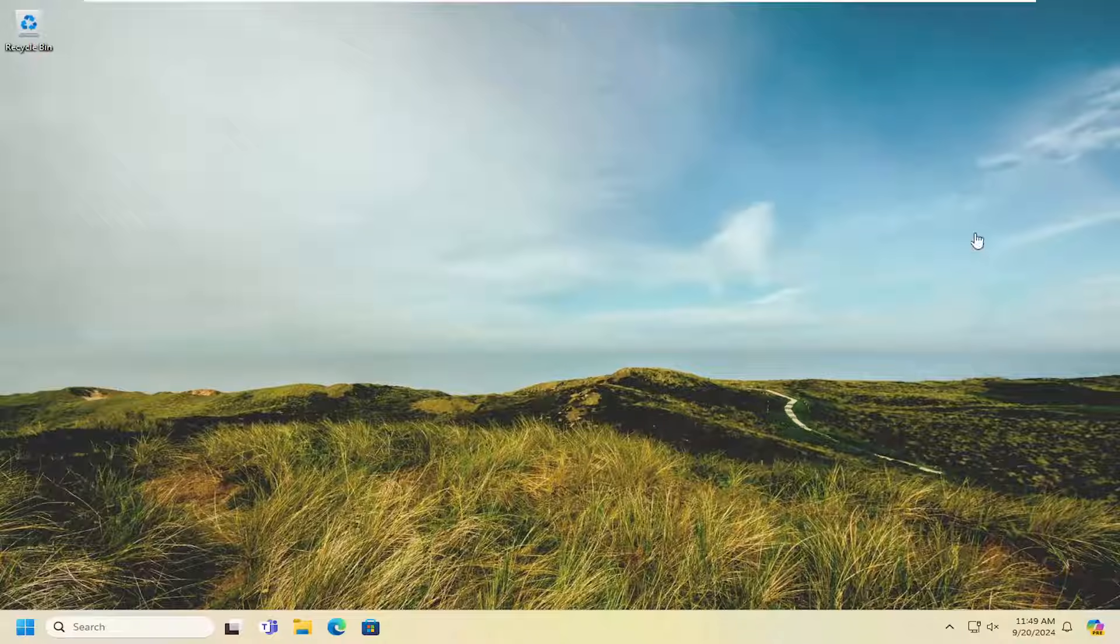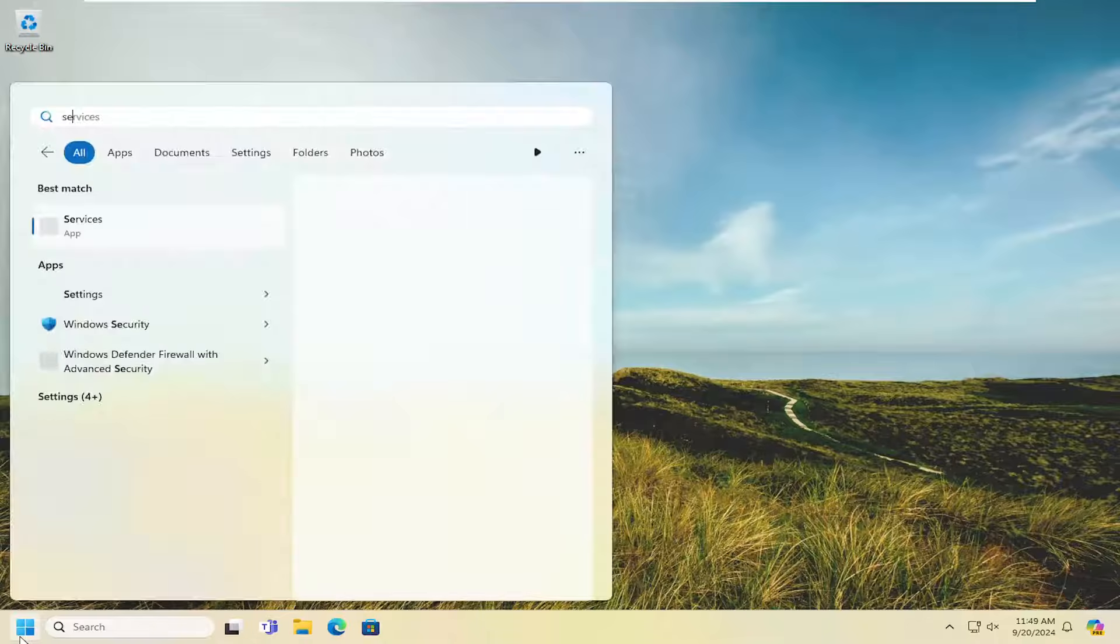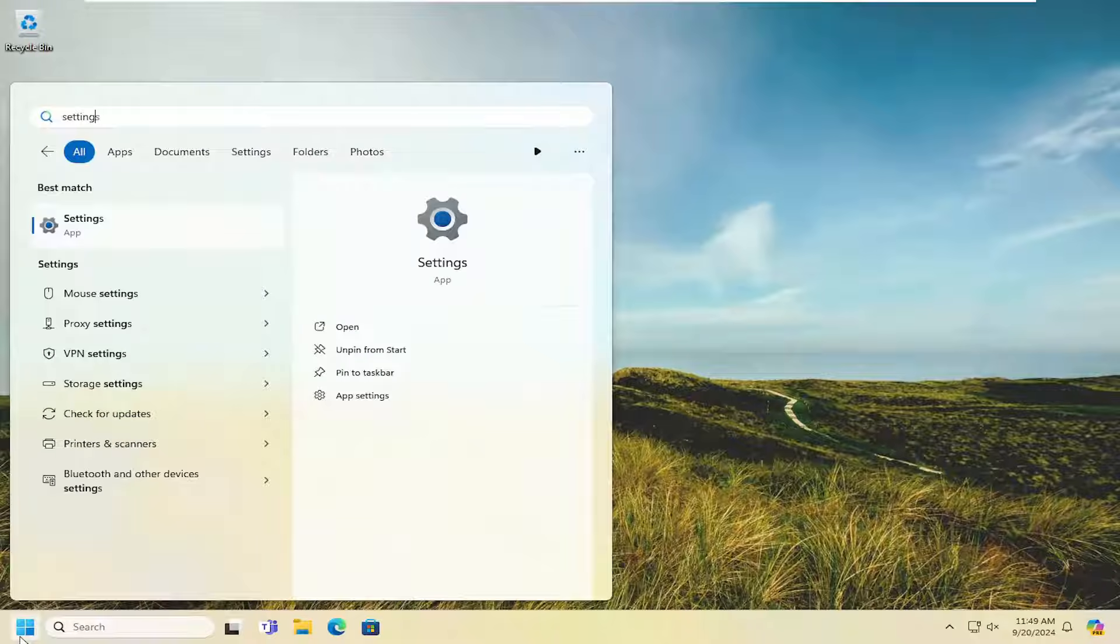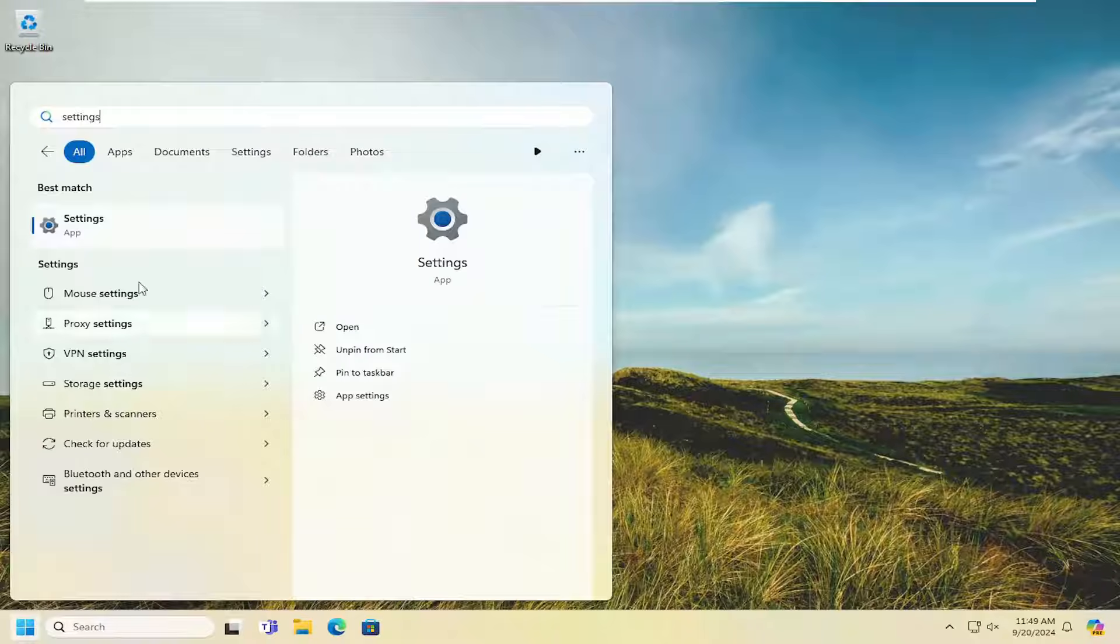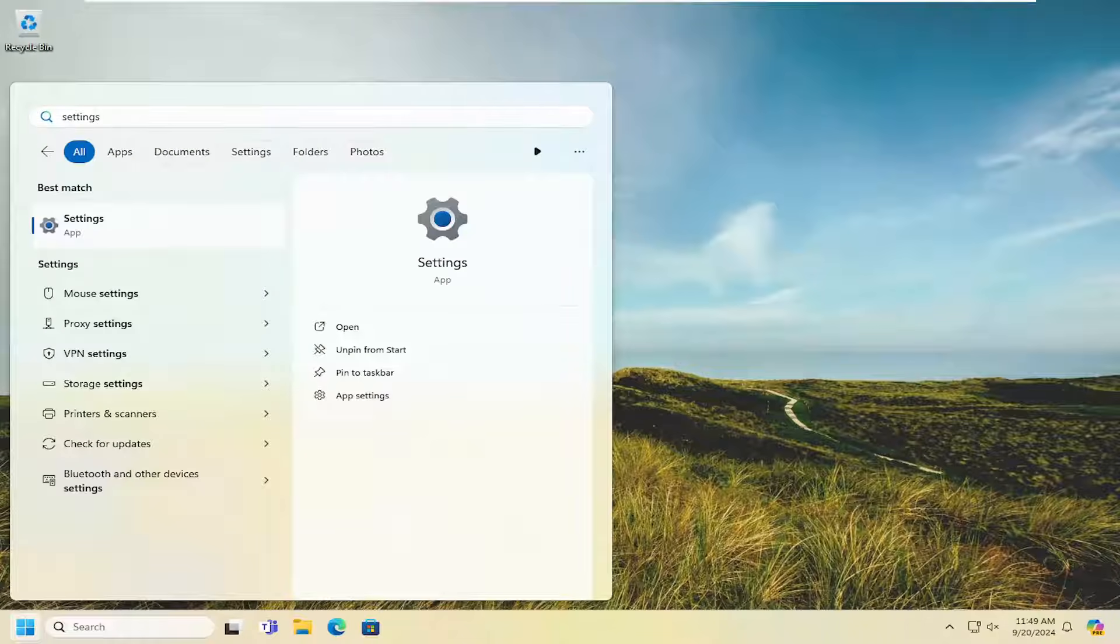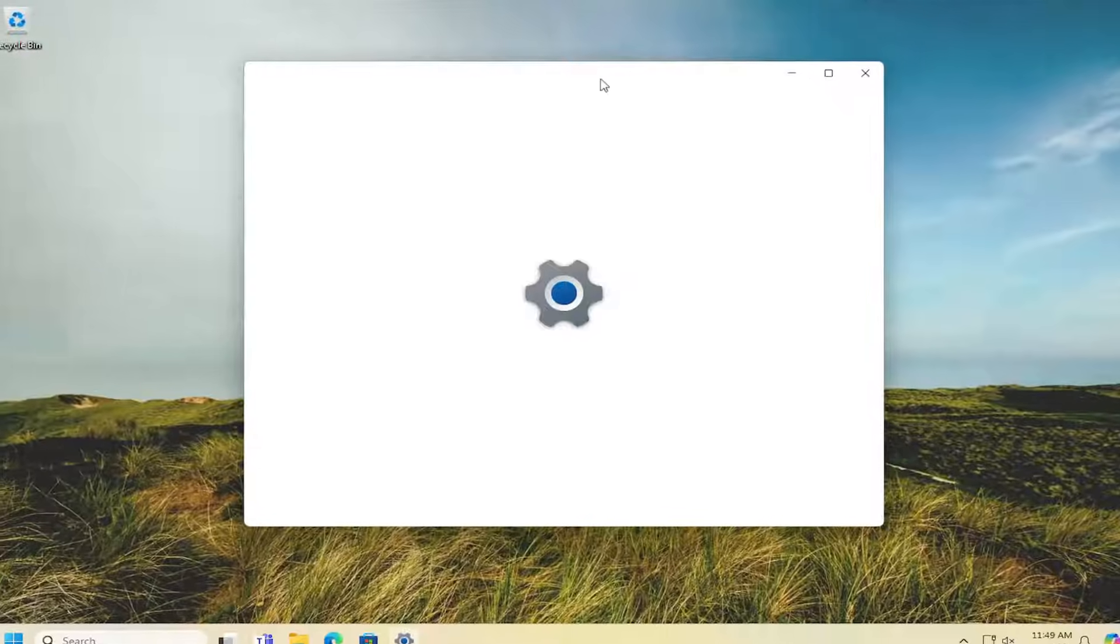So first thing I'd recommend doing would be to open up the search menu, type in settings. Best result should come back with settings. Go ahead and open that up.